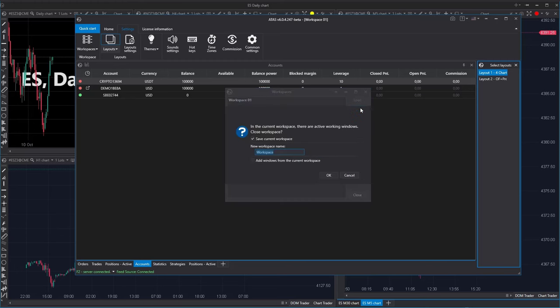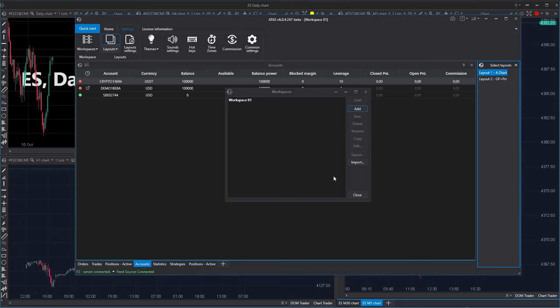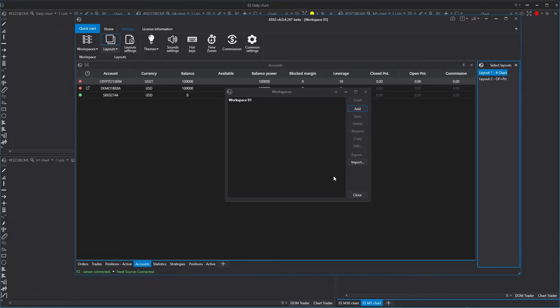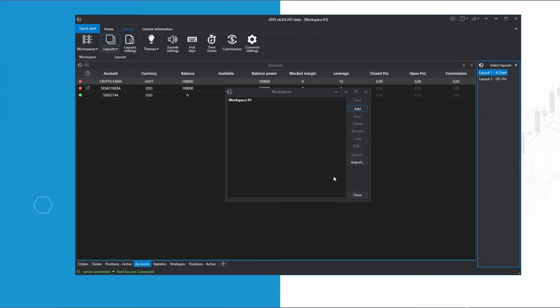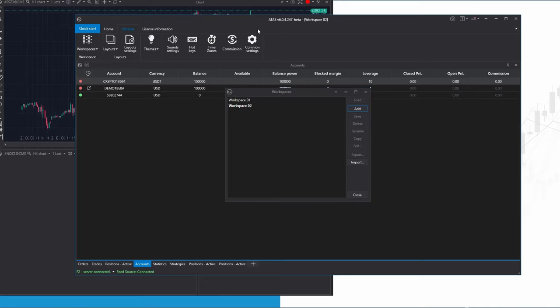By clicking on Add, you can save the changes we've made by creating L1 and L2 layouts. Pay attention to having checked Save Current Workspace. Let's give it a name Workspace 2 and don't forget to check Add windows from the current workspace. If you did not check this checkbox, you would create a new completely empty system. So, we've created a new workspace where we can switch between the two layouts we just created.